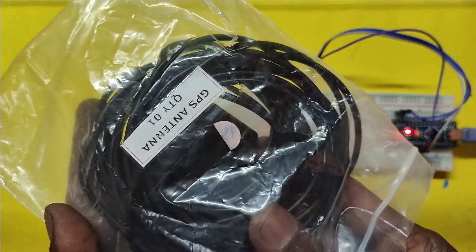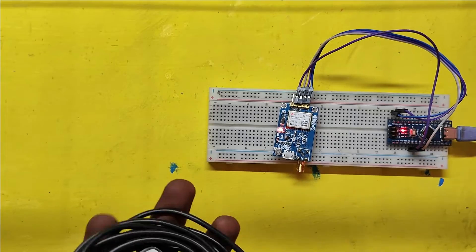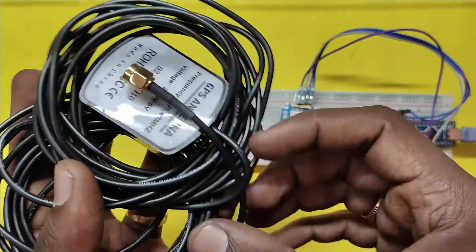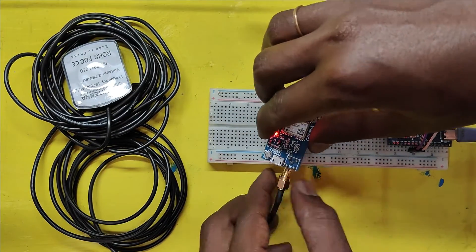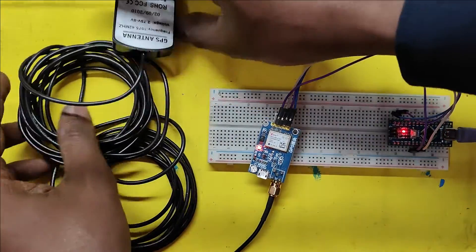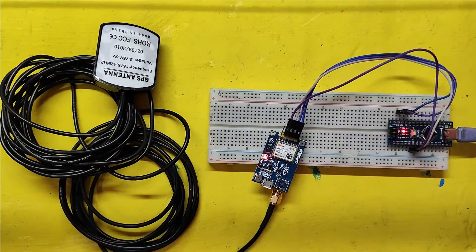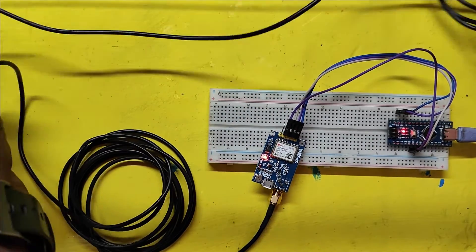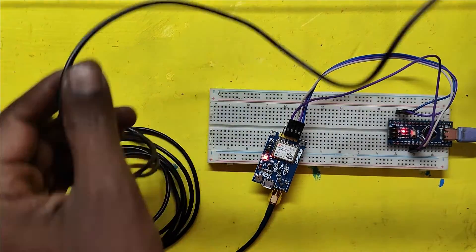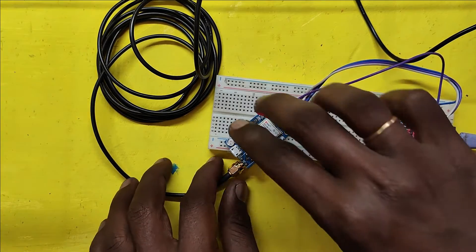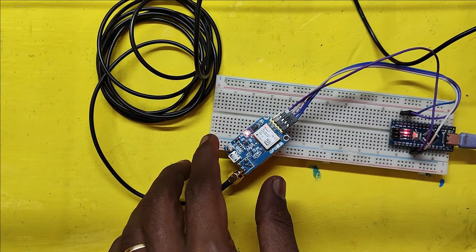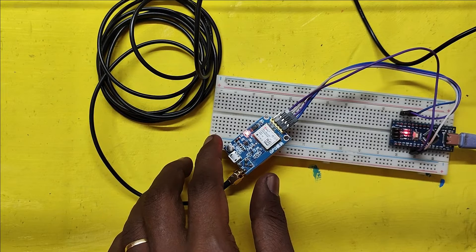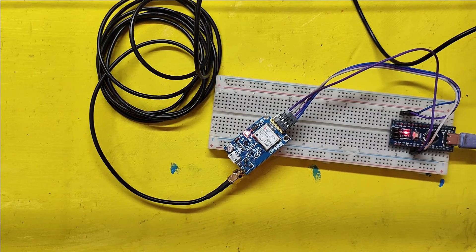I have purchased a very good antenna for my GPS module.